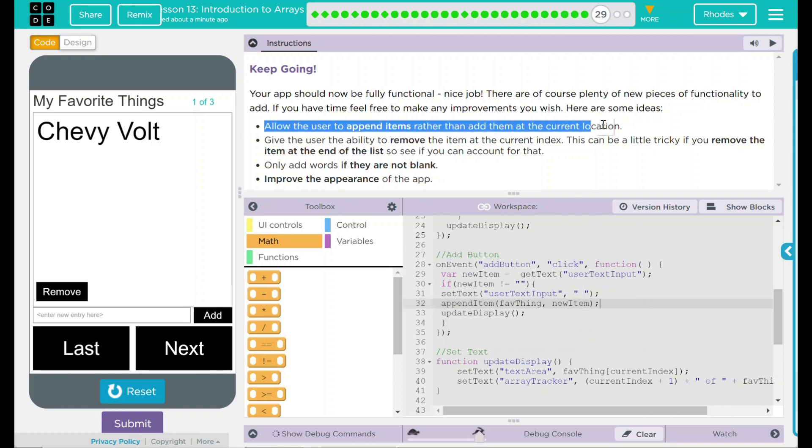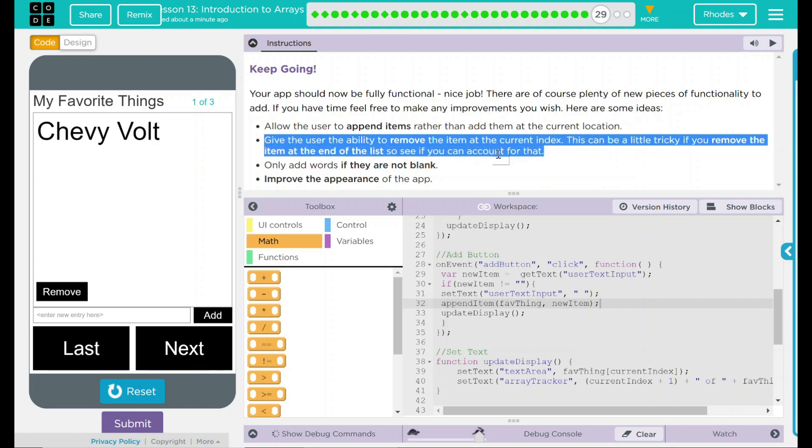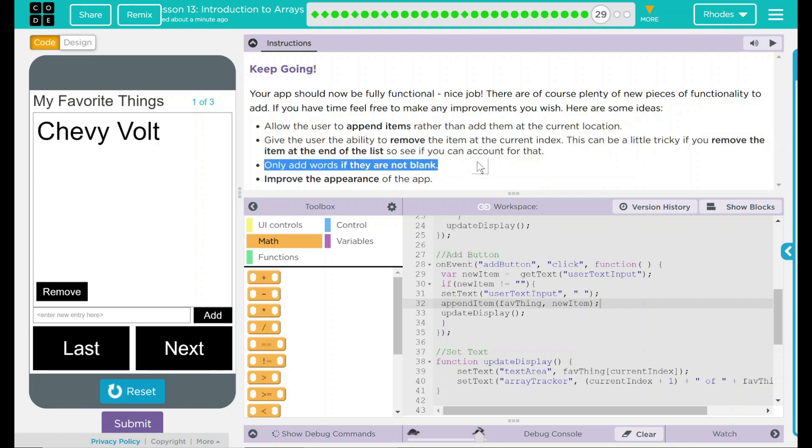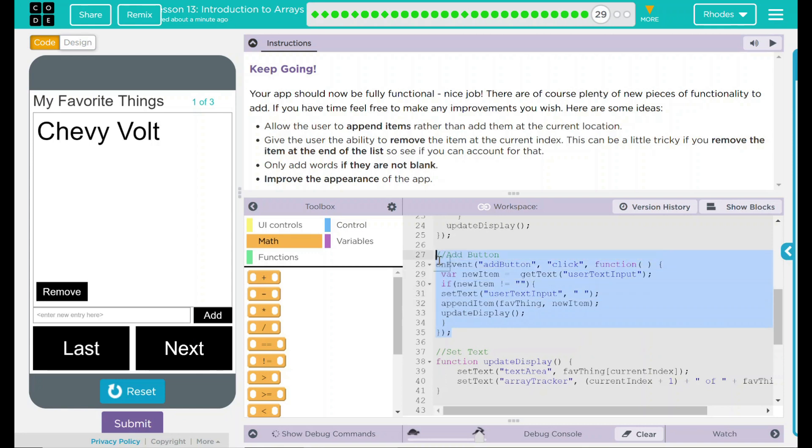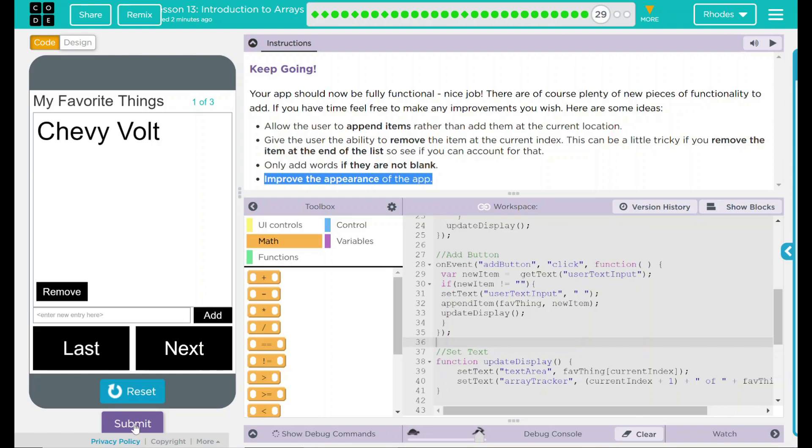So looking back up here, we allowed the user to append items to the end instead of the current location. We gave the user the ability to remove items. And we only added words if they were not blank. If you want to take on an extra added challenge here, you could add it so anytime a word is blank, it wouldn't add. We got three of those done. Like I said, I'm going to leave the art to you kids because you kids are the creative ones. I really look forward to seeing what you created. I know this was a really, really tough lesson. And arrays are very hard to understand. I know I struggled with them when I first learned coding. But you're doing a great job. Keep up the good work. I don't think code.org wants anything else from this lesson. You're going to submit it to me and I look forward to seeing it. Good job, kids. And I'll see you on lesson 14.